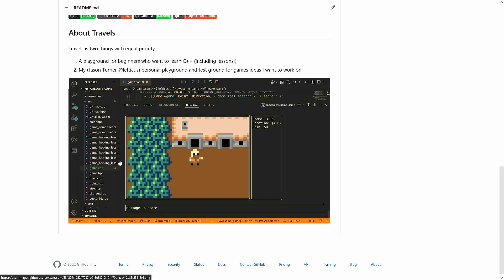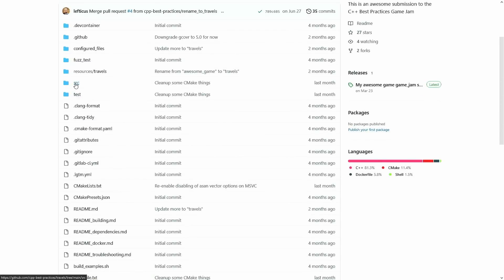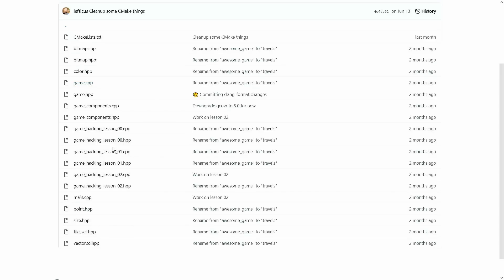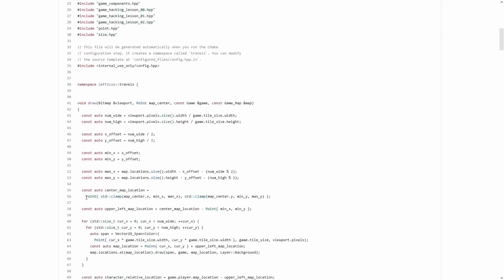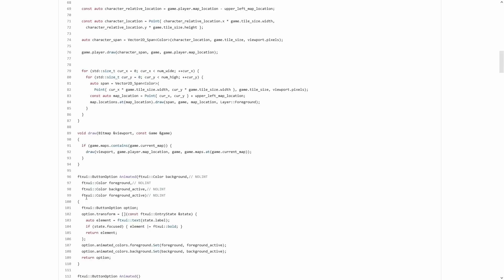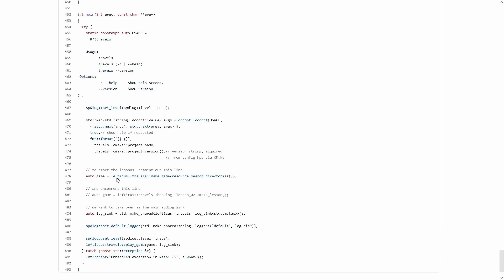I finally have something that can actually be playable. It took several years of trying many different things, but I realized as I was working on this that I had created an environment that could also be used for teaching and learning C++. So there are game lesson files in here, and right now I have hacking lessons 0, 1, and 2.